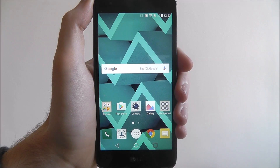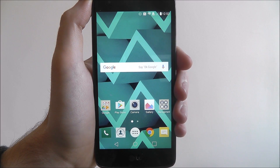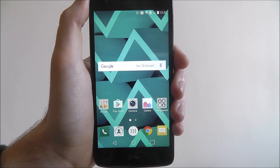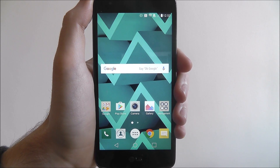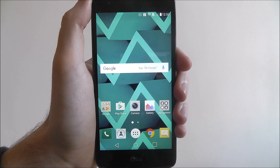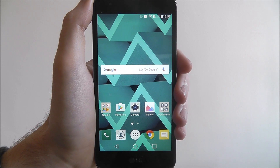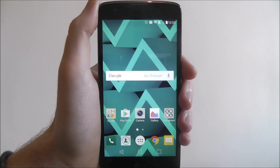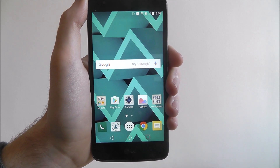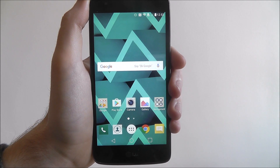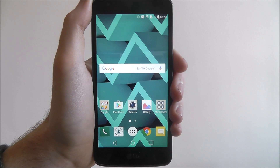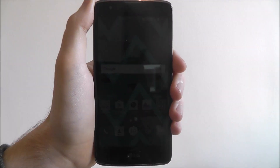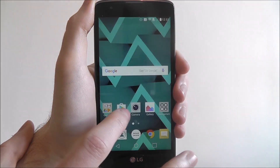Hi guys, in this quick tutorial I'll be showing you how to download an app onto the LG K8. App downloads are plentiful — on the Play Store there are millions of apps. Some of them are fantastic, some of them not so much. But to download an app, you'll want to open up the Play Store.